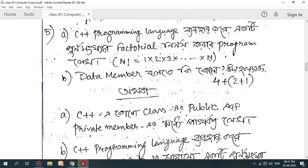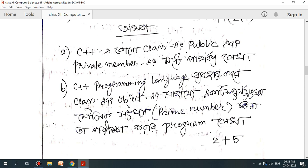What is C++? What is the C++ programming language? I have the example of Factorial. Factorial is called in C++ programming — you can write the program. If you want to write the data member, you can write it. If you want to write a C++ class with public and private members, you can write it. This is the class of C++ programming, for example, the class object.